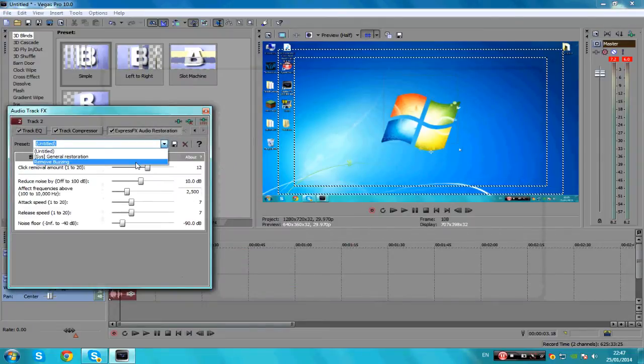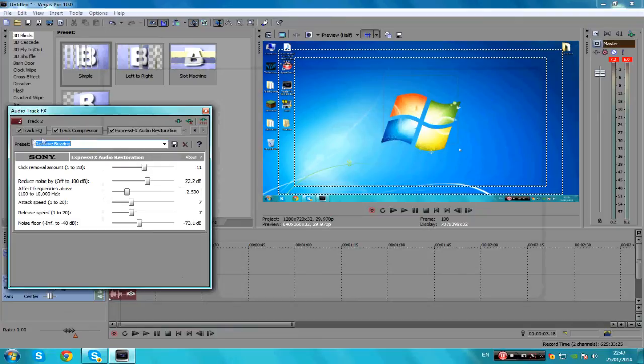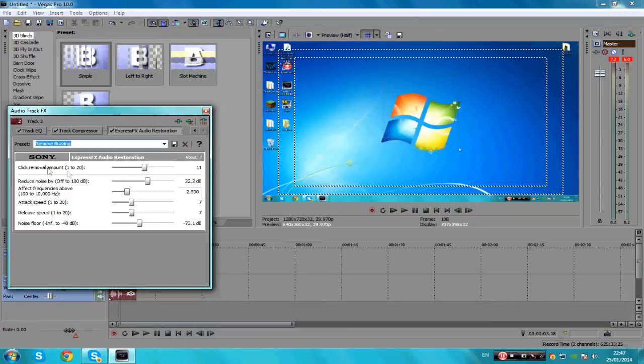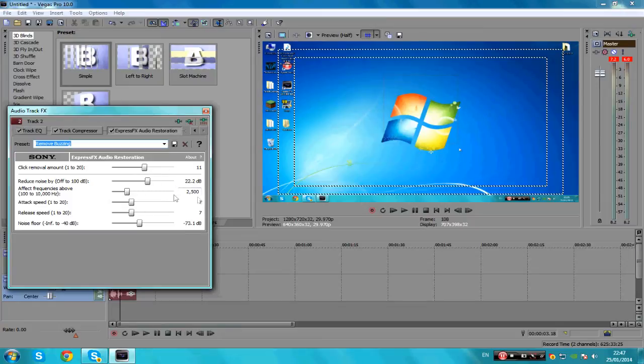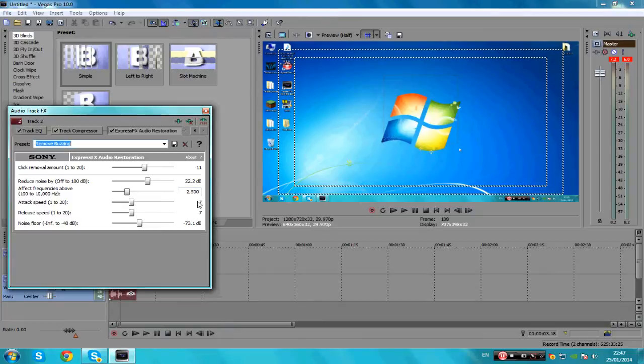So you need 11 for removal amount, reduced noise by 22 dB. Whatever that stands for, I'll put all these in the description so it makes it easier for you. The effect things: 2500, 77, minus 73.1. I found these to be the best settings for my mic.